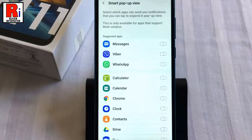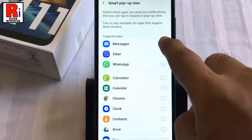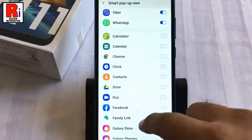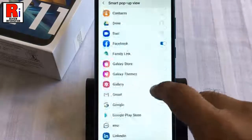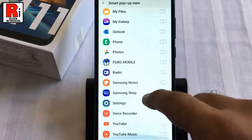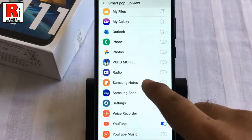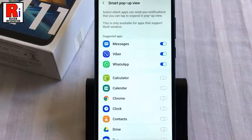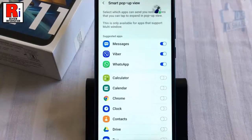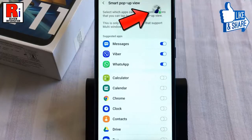Here you will see a list of the apps that work with this feature, each with a slider switch to enable and disable them. Go through the list and enable any apps you want to be able to view and interact with. When you get a message in one of the apps that you enabled for pop-ups, you will see a small icon bubble appear at the top of the screen.